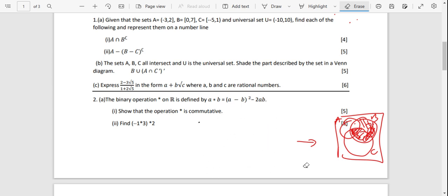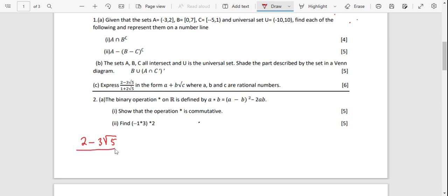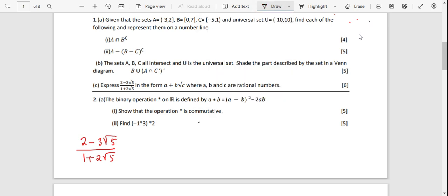That is on the sets question. Now question C is on SADS. We want to express (2 minus 3√5) divided by (1 plus 2√5) in the form A plus B√C, where A, B, and C are rational numbers. All we are going to do is rationalize the denominator.